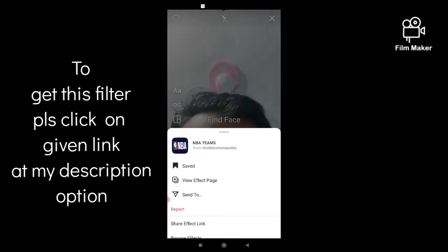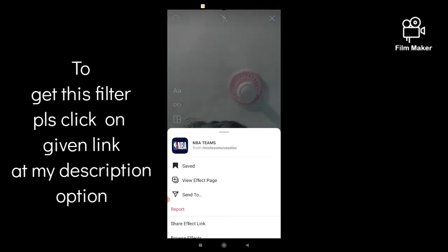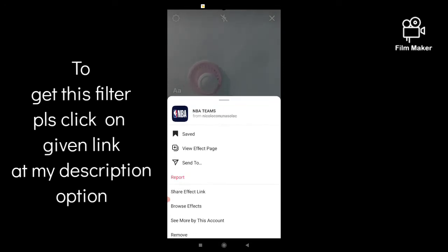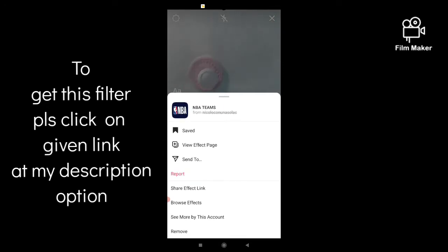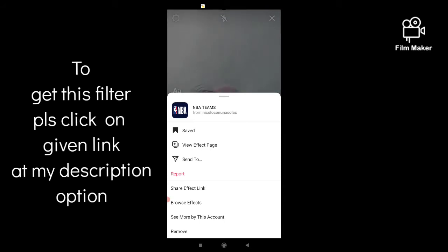Niklo is the creator of this filter, and by clicking here you can share the effect with your friends or followers as well.